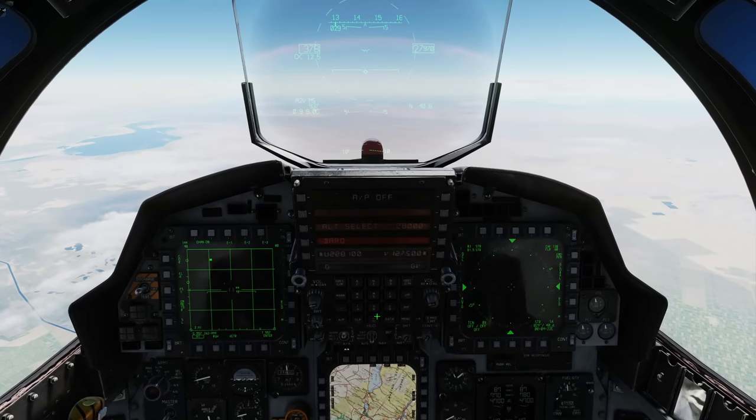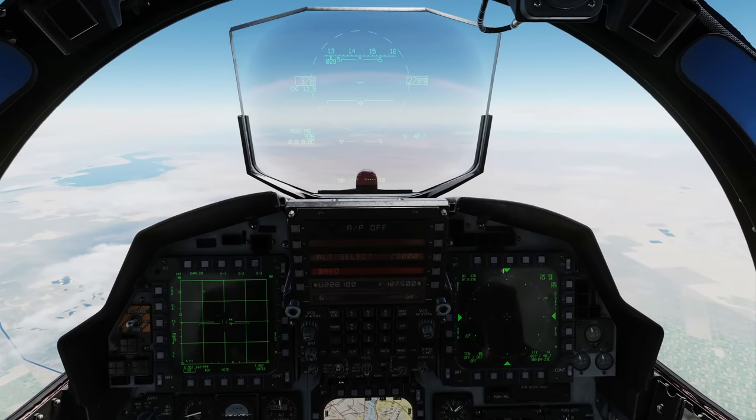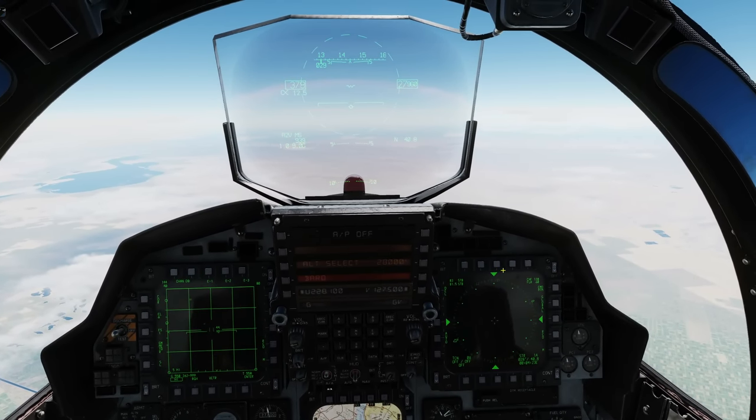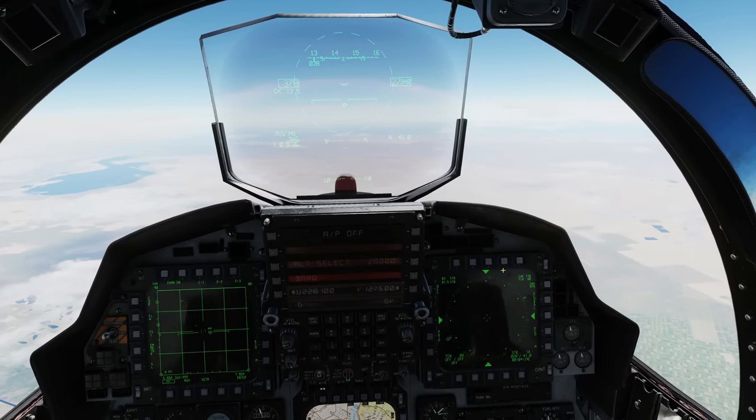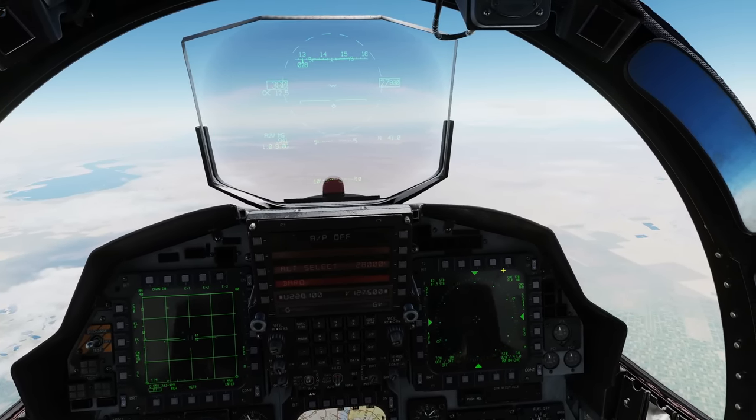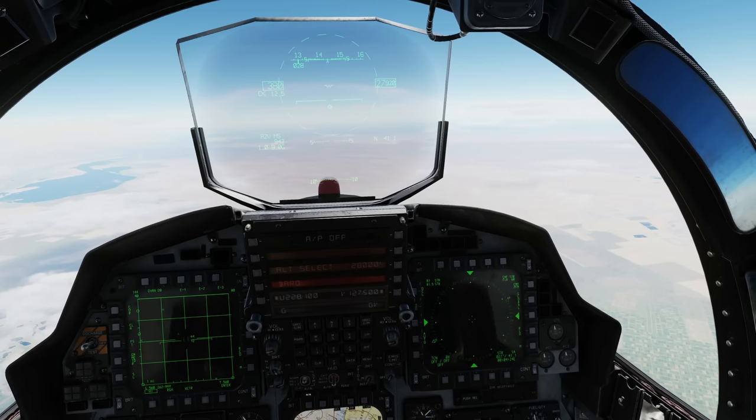That is everything on the autopilot, apart from coupled with steer modes, which, like I said, gets more complex. We'll cover that in the navigation videos.